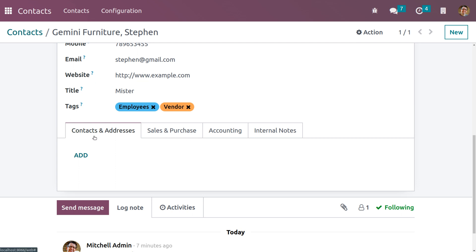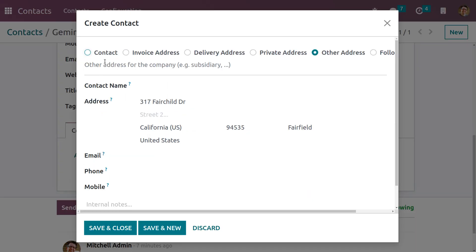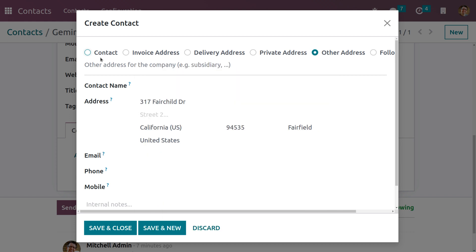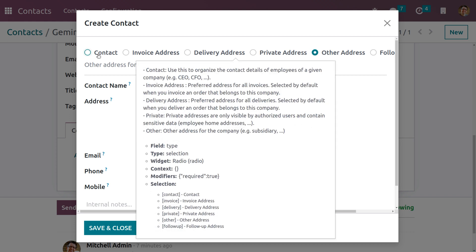Here we can see a tab called Contacts and Addresses. Click on the Add button so that we can add different address types: Contact, Invoice Address, Delivery Address, Private Address, and Follow-up Address. Follow-up Address is a new feature added in the Odoo 16 contact module. Contact type is used to organize the contact details of the employee.